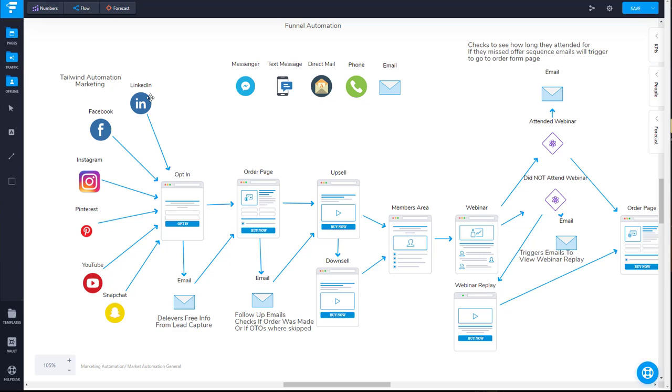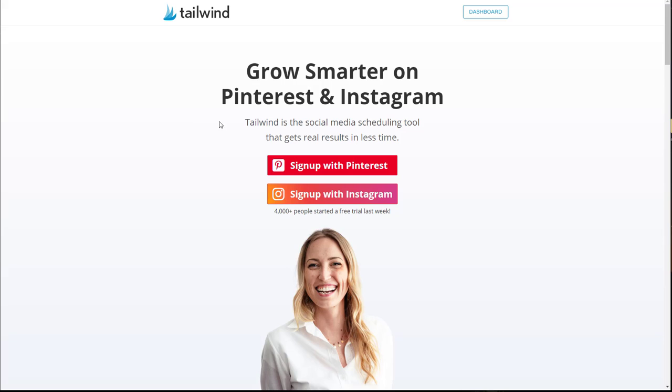For the content automation part of this, some of the tools that I use are Tailwind. Tailwind will take care of Pinterest as well as Instagram posting, and this is a verified program from Facebook that you are allowed to use.